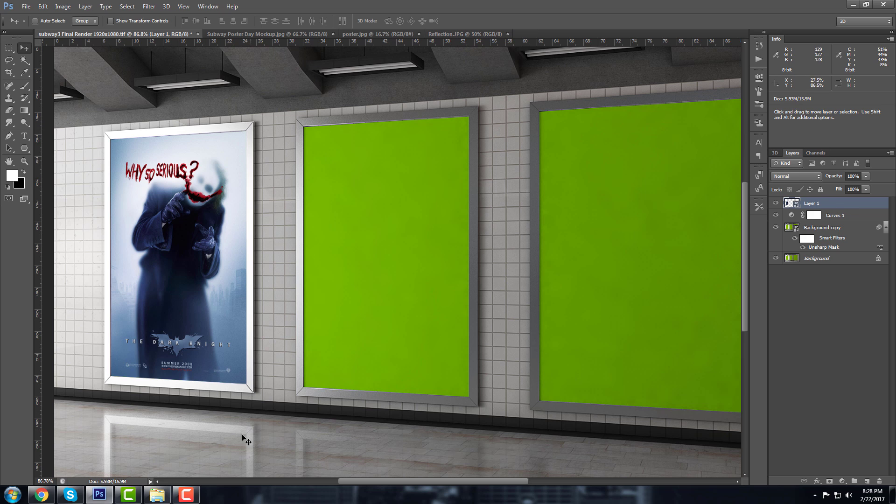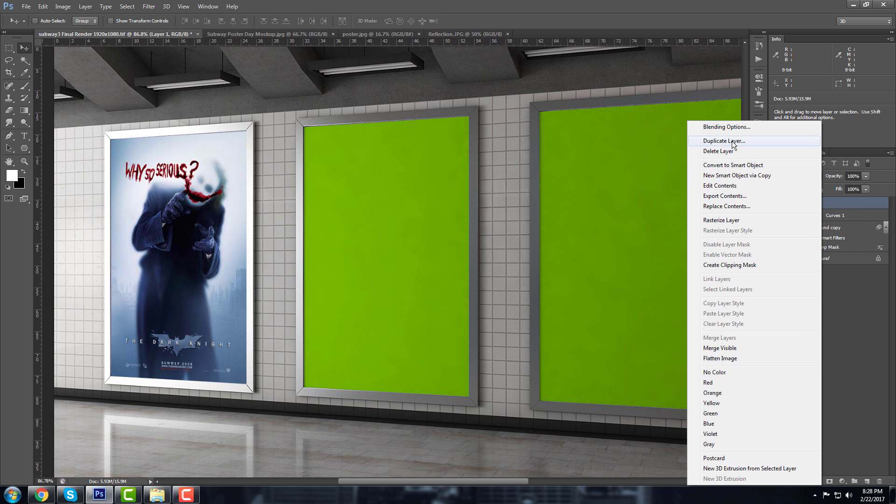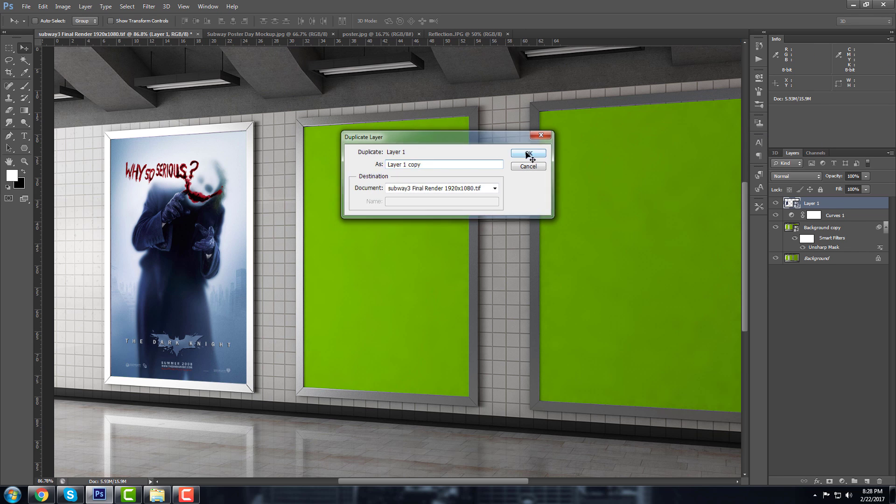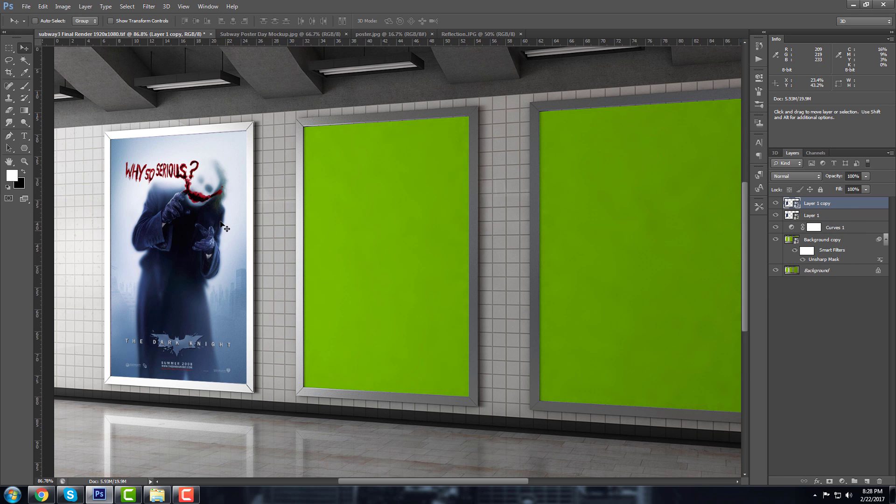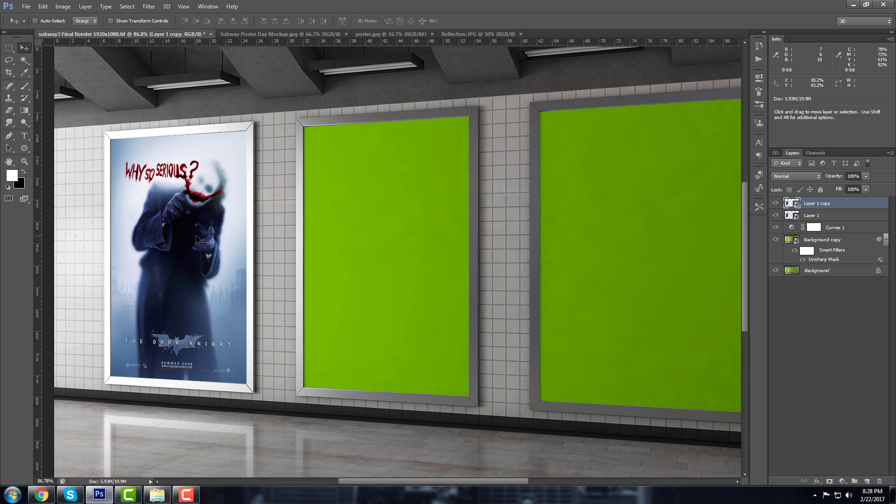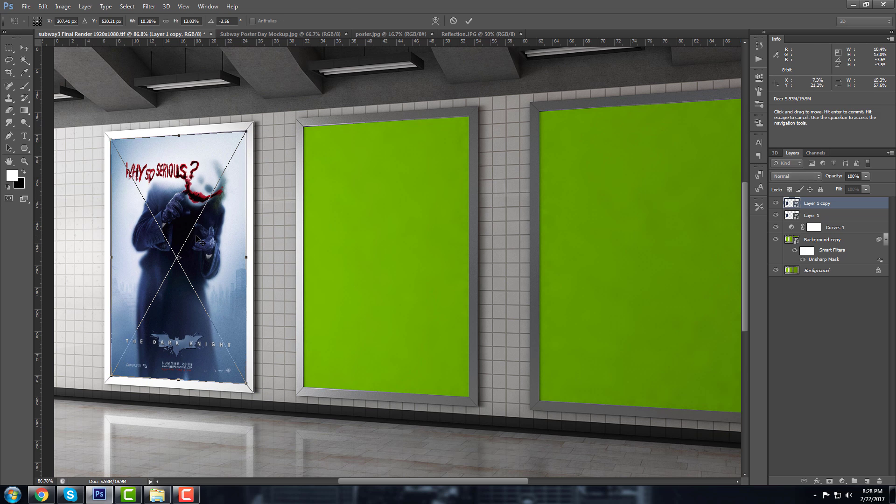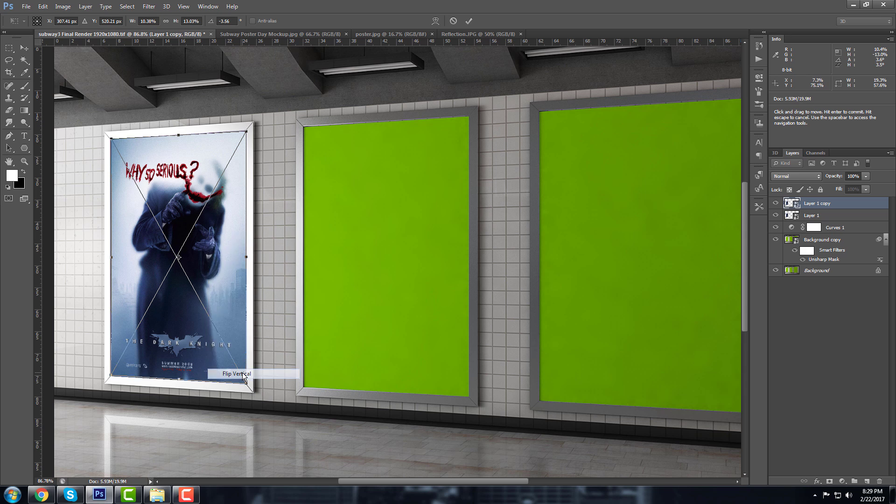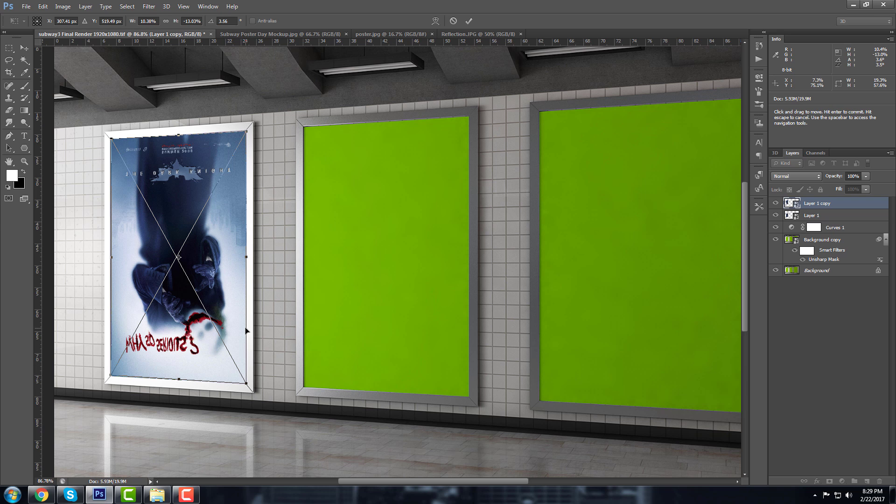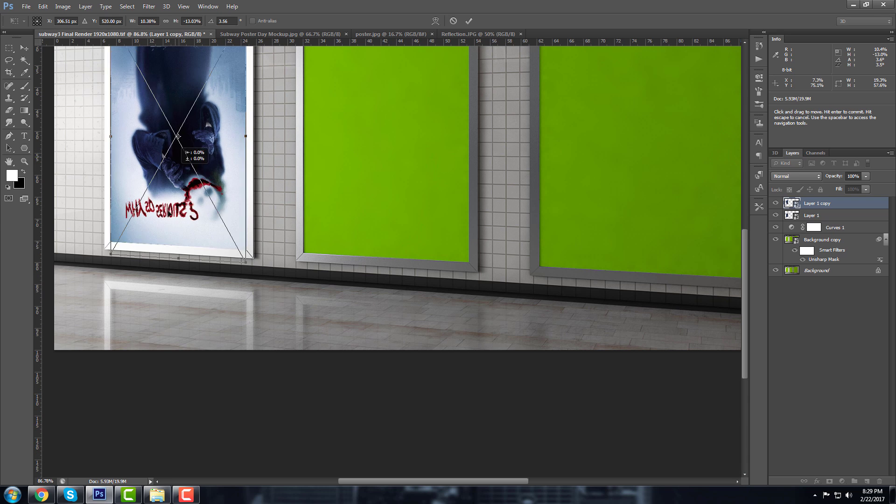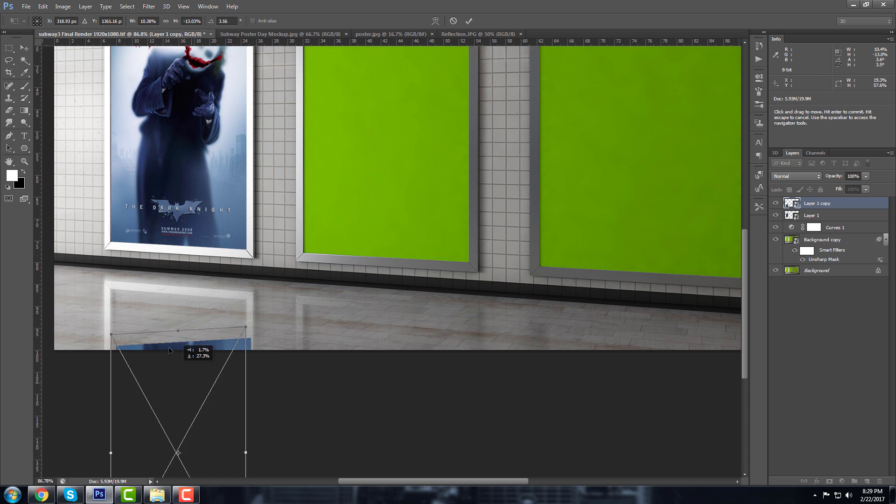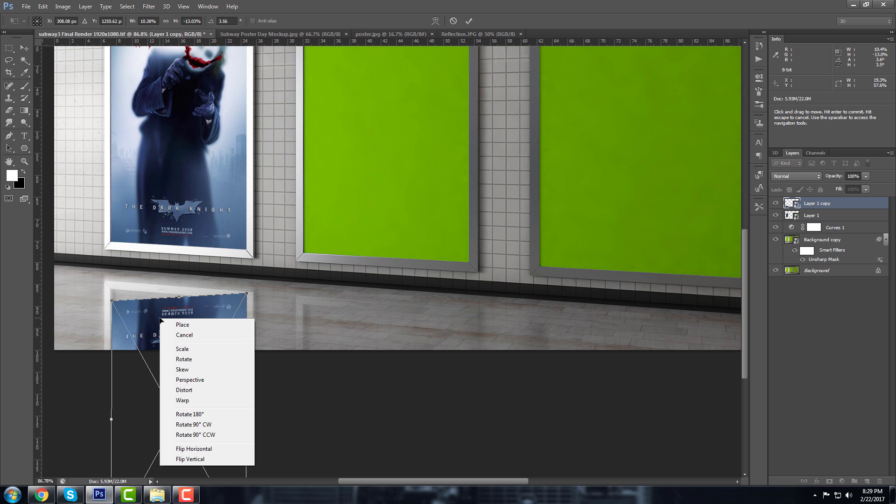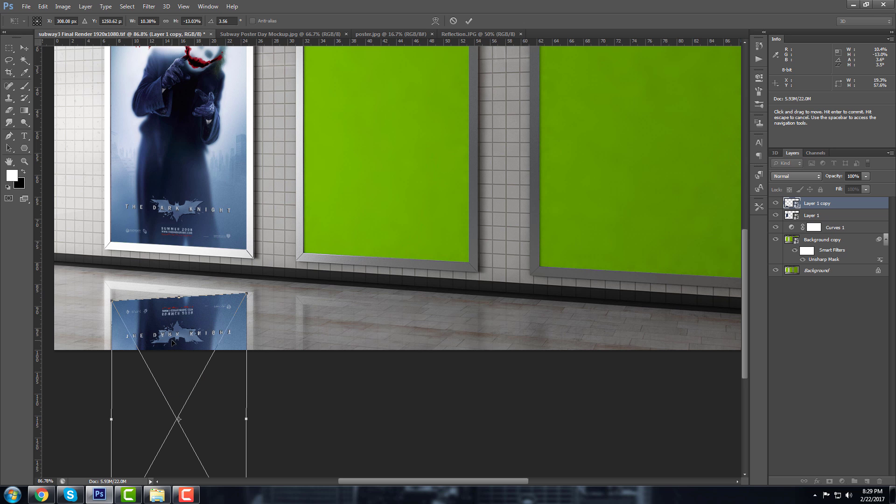Okay, I'm going to press this okay. And now I'm going to make the reflection on the ground, so right click and duplicate this one and we have another one. So Control T to transform, right click and Flip Vertically, right click and Distort again.